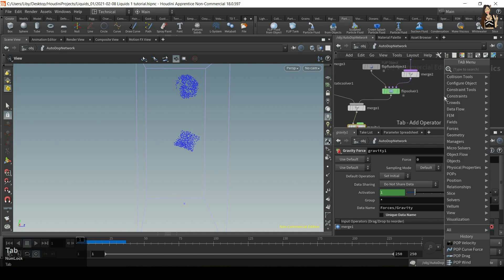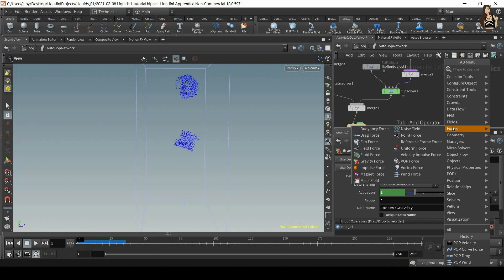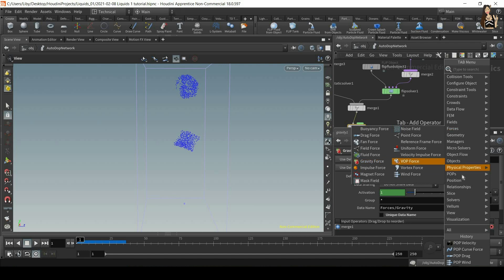But what if we want to add different forces? Let's go to the tab menu and then let's have a look at forces. So you can see that we have a lot of different types of forces here.